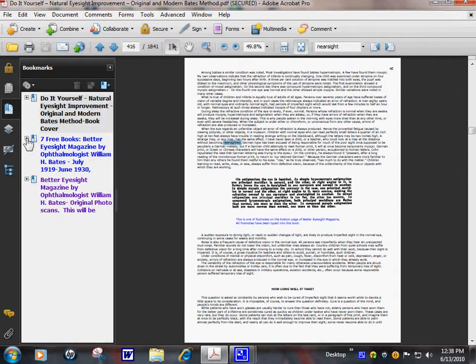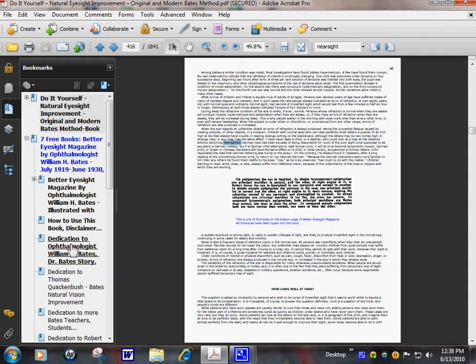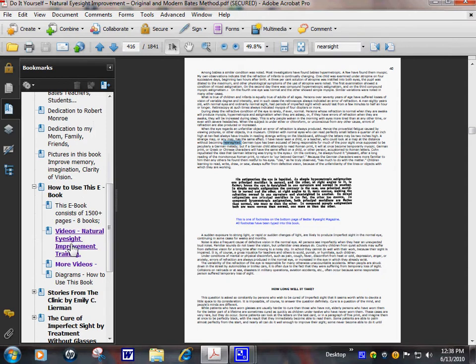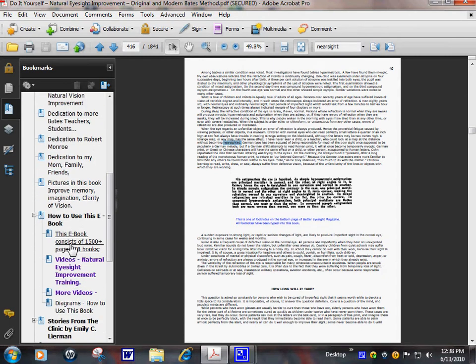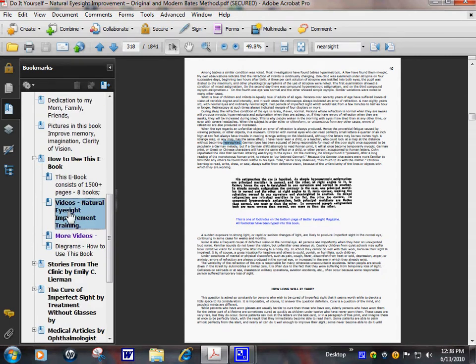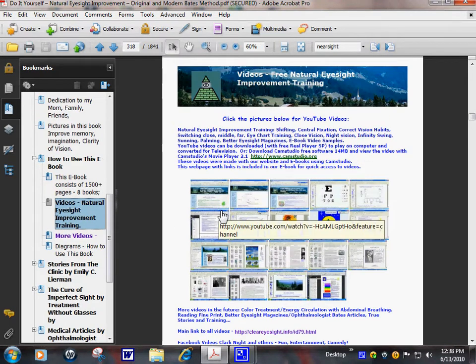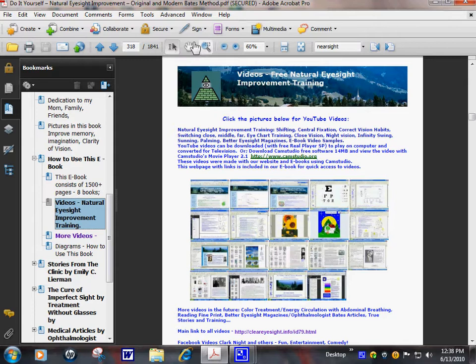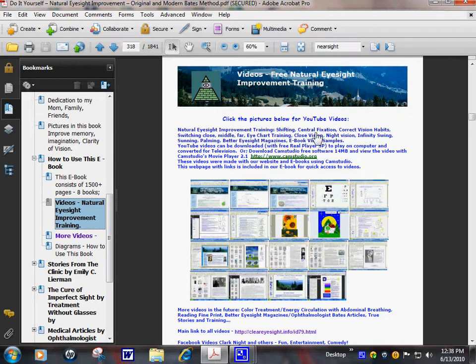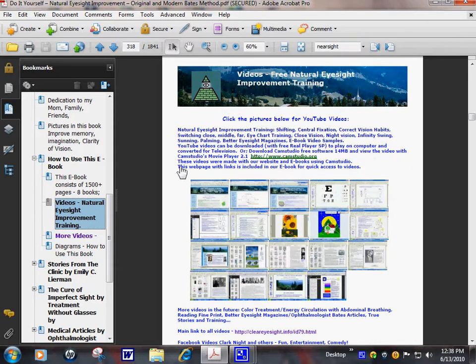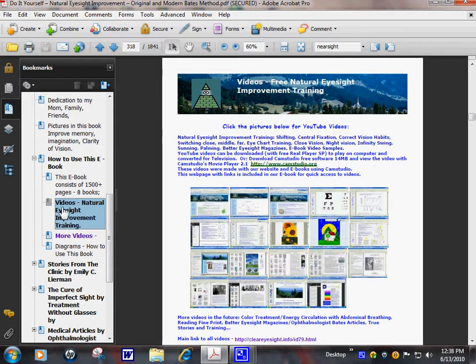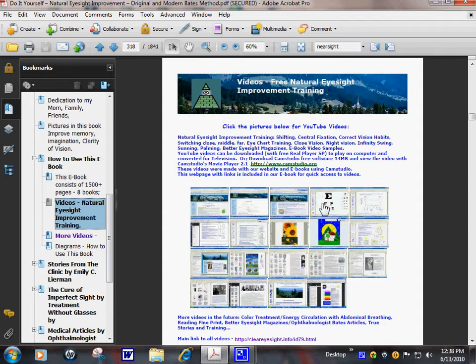You can close these up. Open it. Videos page. In every chapter in this book where I describe shifting, central fixation, closed vision, night vision, there's a link to videos in that chapter.